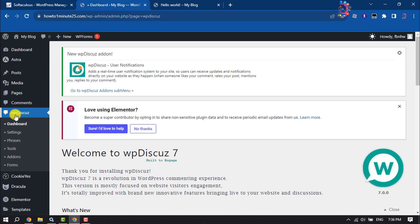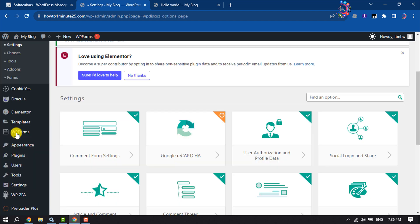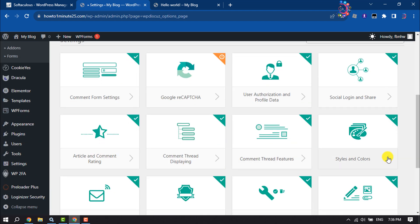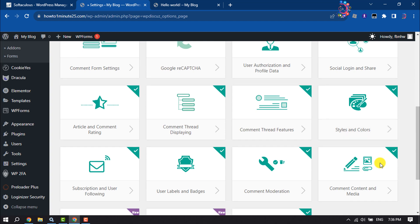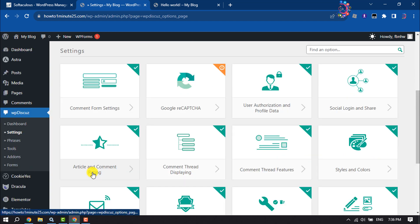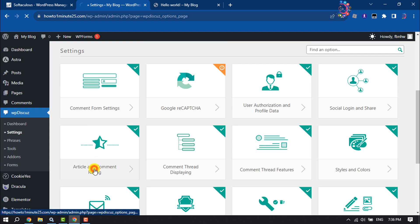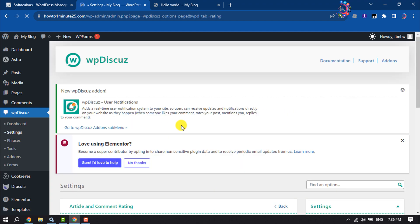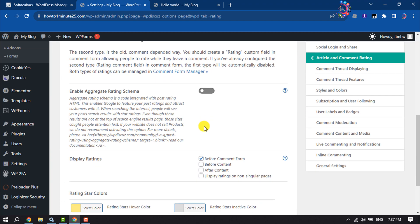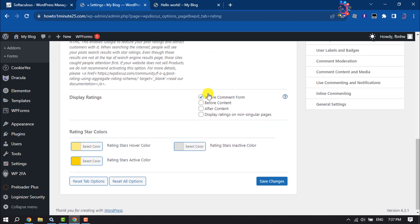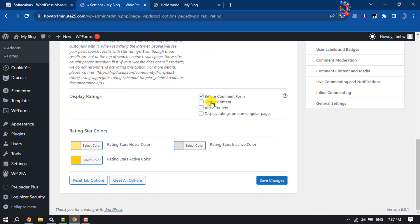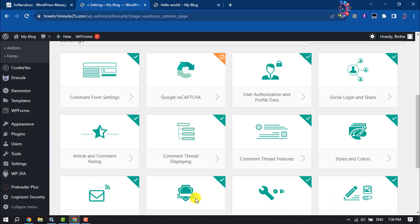Scroll down and search for 'Article and Comment Rating'. Here you can enable aggregate rating schema and set display rating position: before comment form, before content, or after content. You can also change the rating star colors here. Click 'Save Changes'.